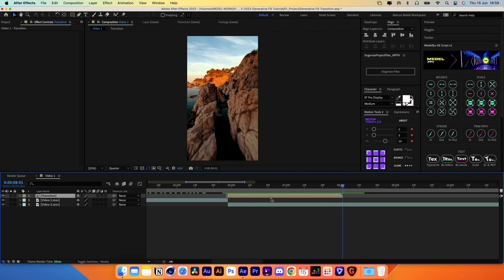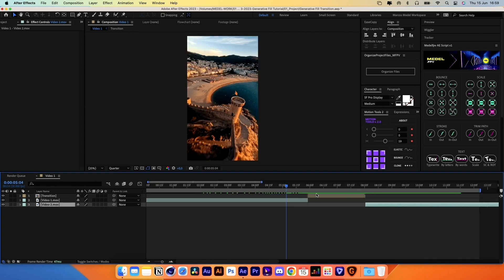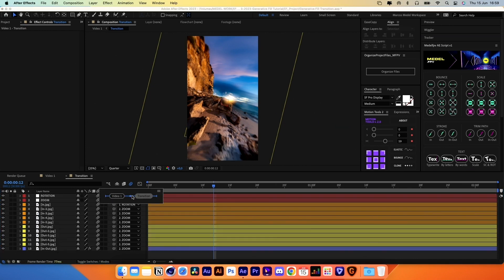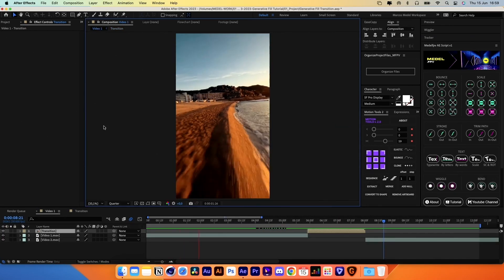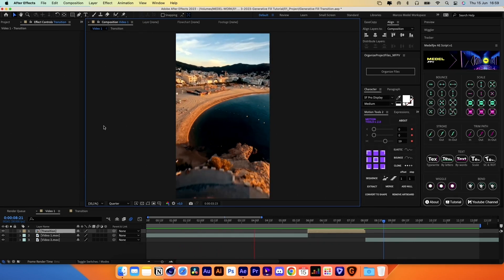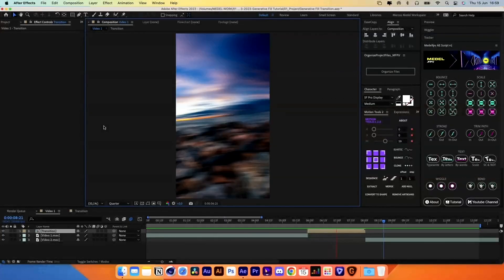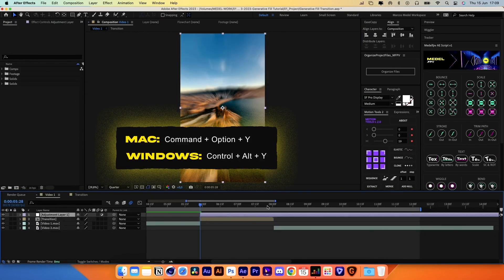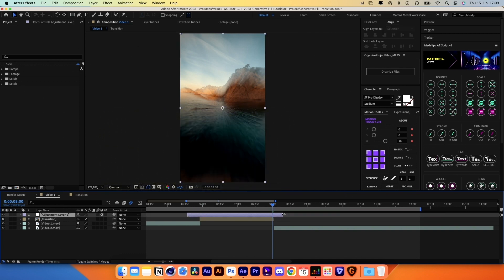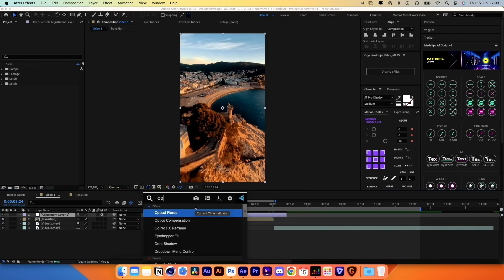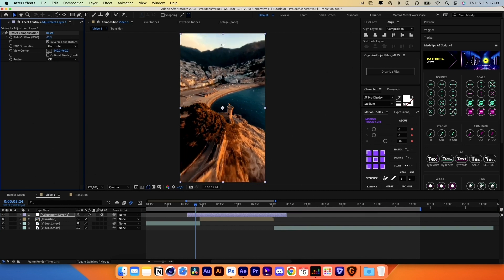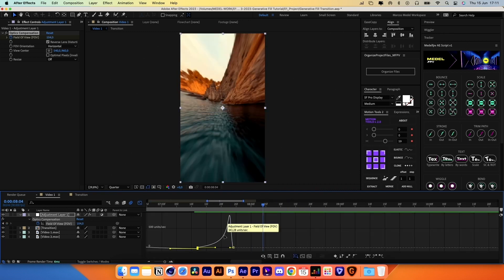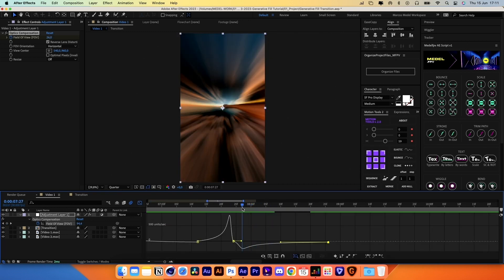Now simply put the transition between both videos. Don't forget to enable Motion Blur for all layers inside the composition. To smooth out the transition, we can create an adjustment layer on top of the final comp and add a few effects. The first one is Optics Compensation — you can animate the Point of View property at the beginning and at the end of the transition. This way you get a nice distortion effect.